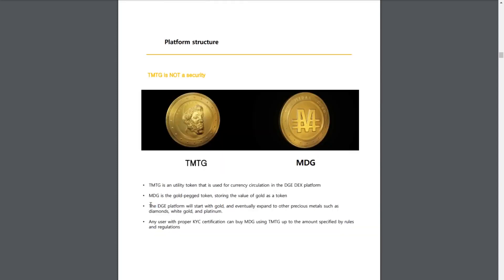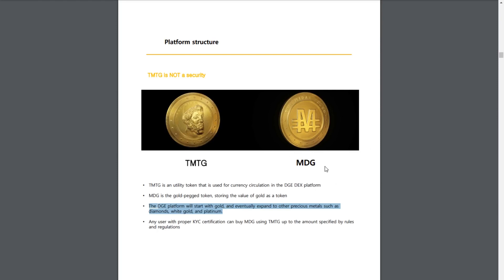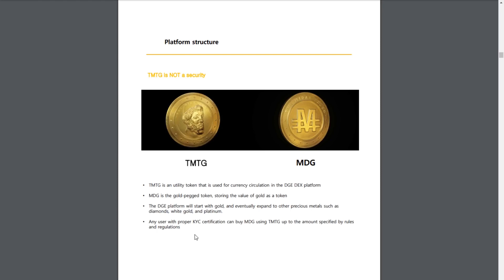However, once starting with gold, they will eventually expand to other precious metals, such as diamonds, white gold, and platinum. And if they do do this, I can then see them introducing new tokens, just like MDG, but there'll be one for platinum, one for diamond, etc. So probably MDP, MDD, etc. Any user with a proper KYC certification can buy MDG using the TMTG token, up to the amount specified by rules and regulations, whatever that may be.